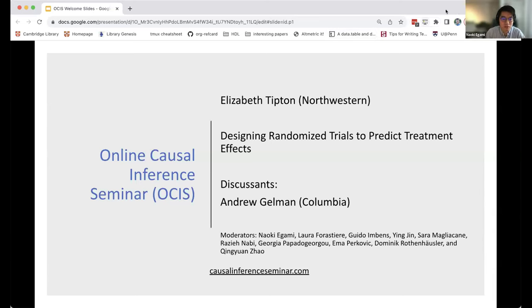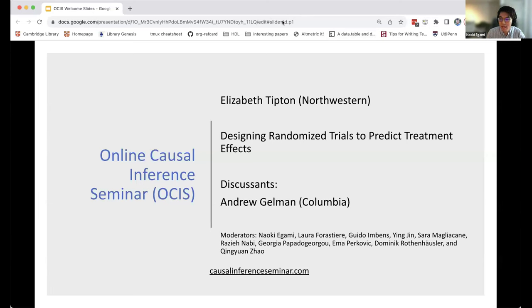I'm Naoki Gami and I'm going to handle the questions and answers today. If you have questions, please submit them to the Q&A button below, not through the chat. Beth will stop periodically to handle questions. If you have immediate clarification questions, please note so in the Q&A button. Without further ado, Beth, the floor is yours.